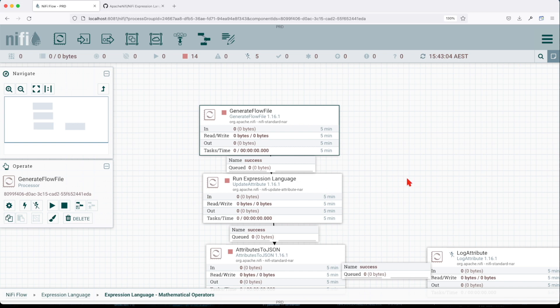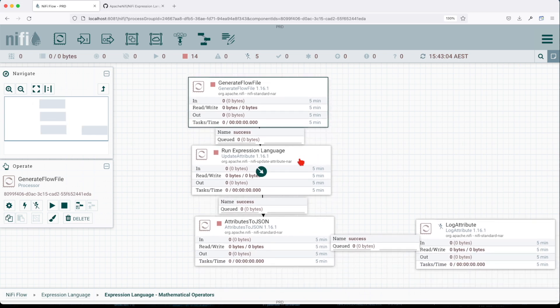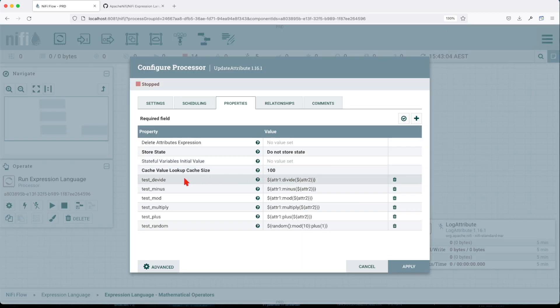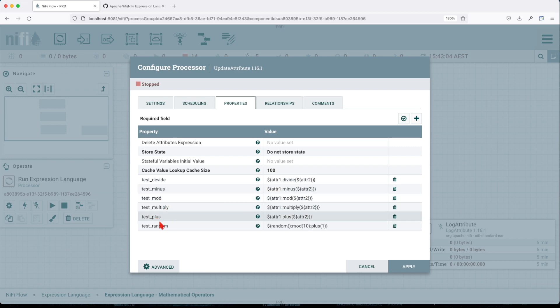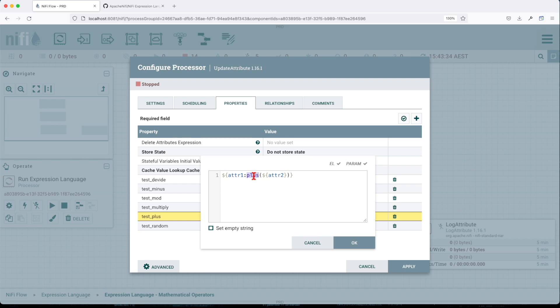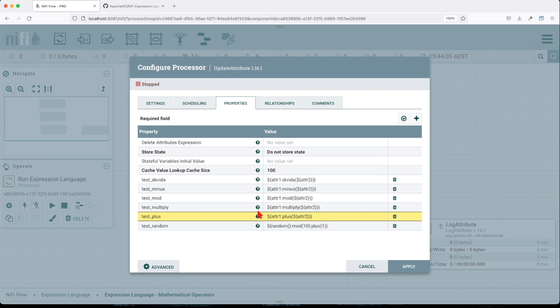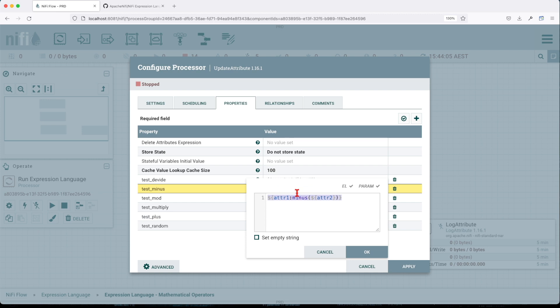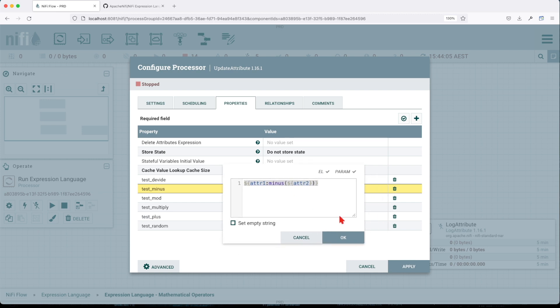Now let's walk through the functions we have here. We have divide, minus, mod, multiply, plus, and random. The plus operation adds the numeric value to its subject. We chose to add an attribute to another attribute, so this is gonna give us a value of 13, because one is 10 and the other one is 3. The plus operation receives numeric arguments and the return type is number or decimal depending on the input.